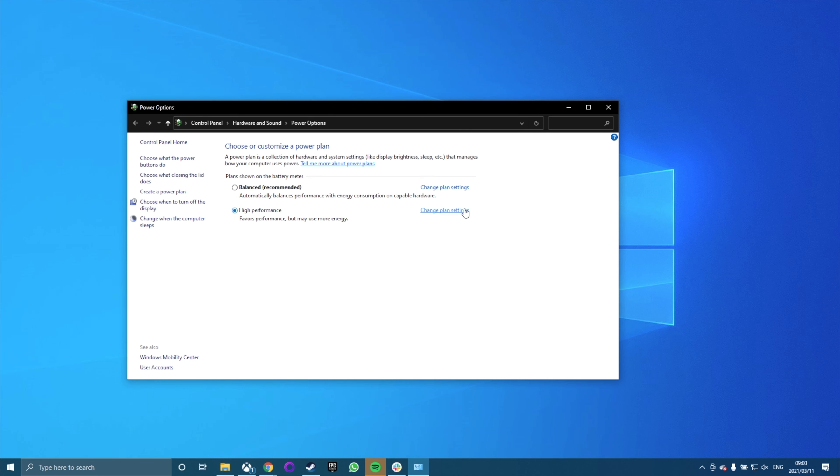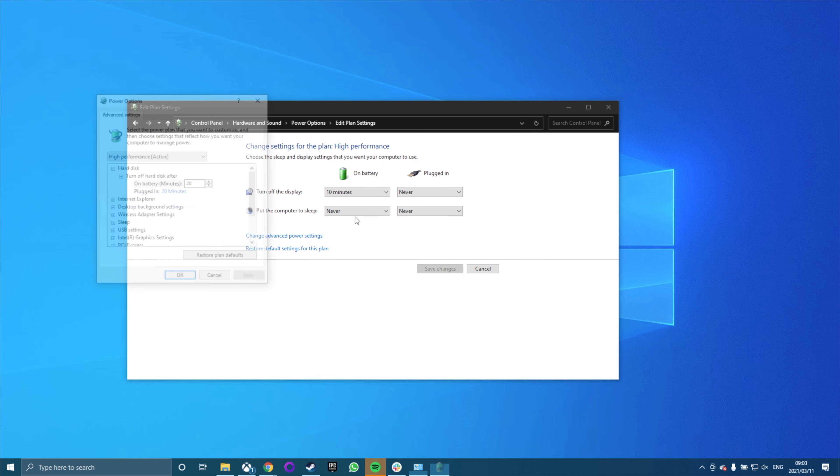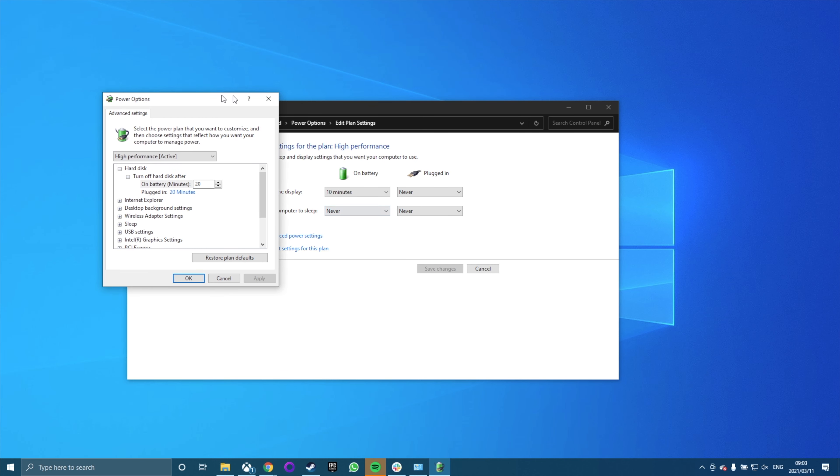In addition, click on change plan settings and then expand the 'turn off hard disk after' option and set the minutes to zero. This will ensure that the hard disk does not power down or go into a low power state, which can be the cause of high disk usage problems.